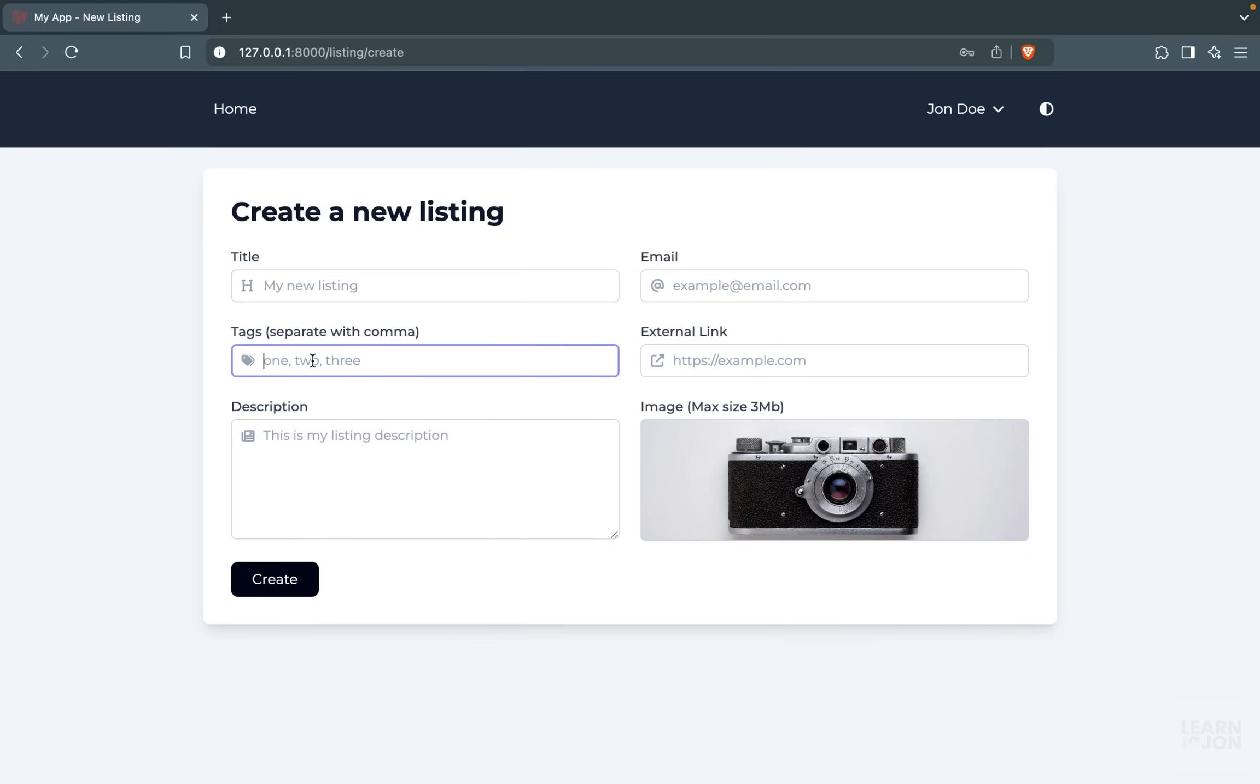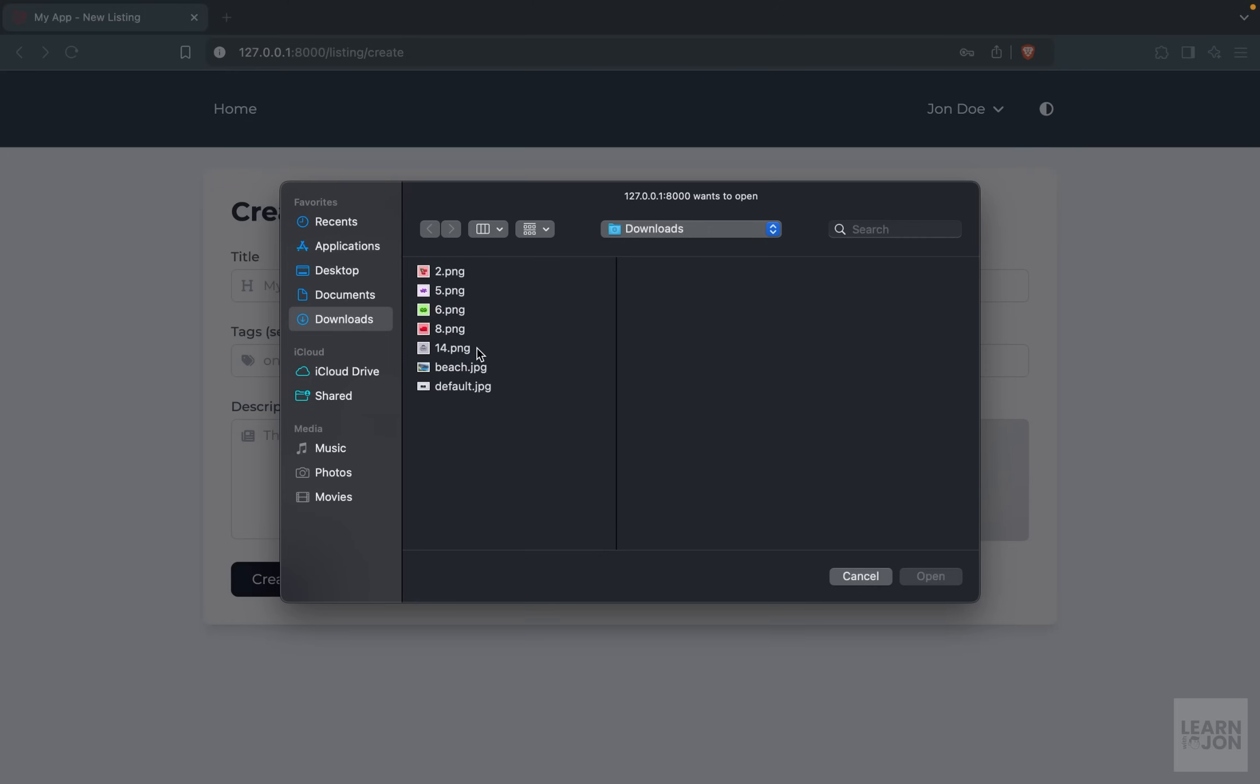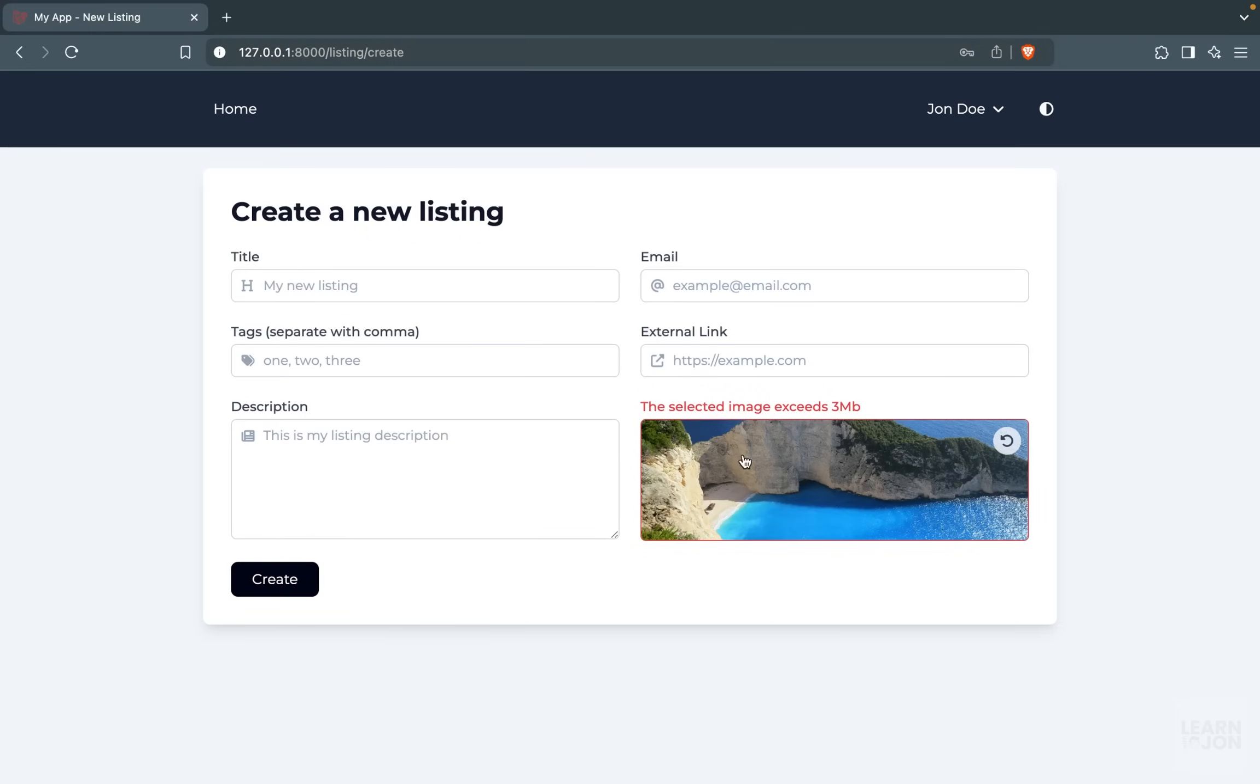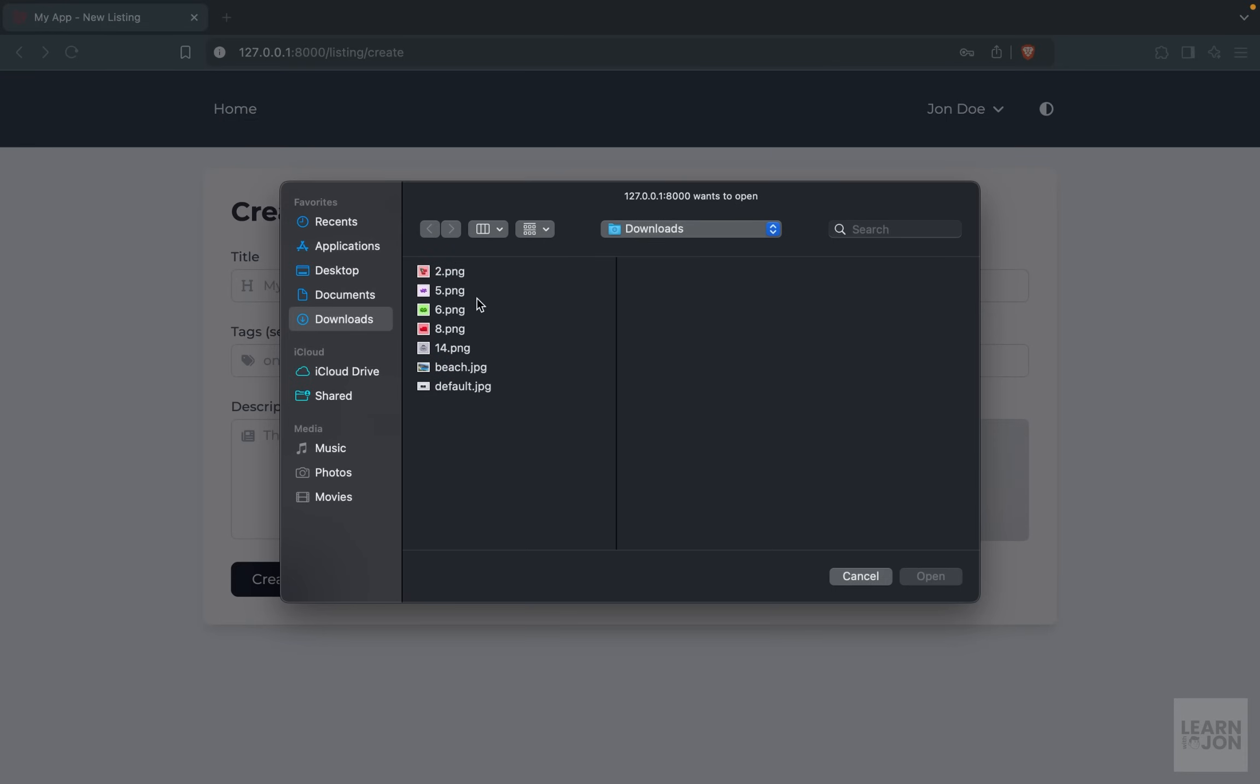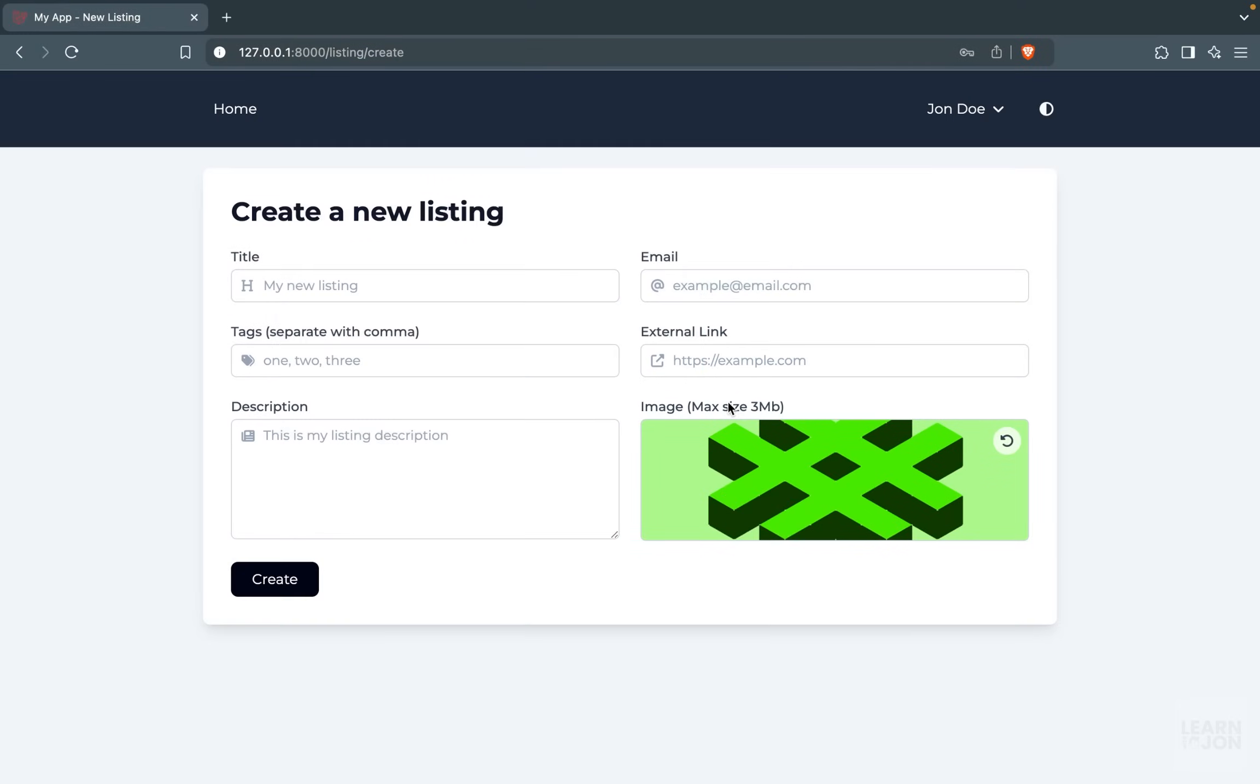And also about image upload and how to handle different images that are not suitable for our project. For example, here I have selected an image which is greater than three megabytes and we don't accept that, so I can undo my action and select another image, and that is acceptable.